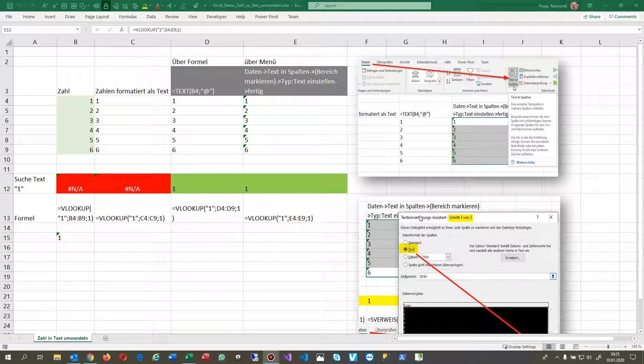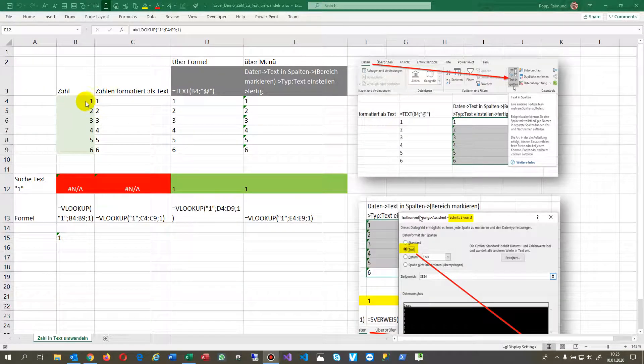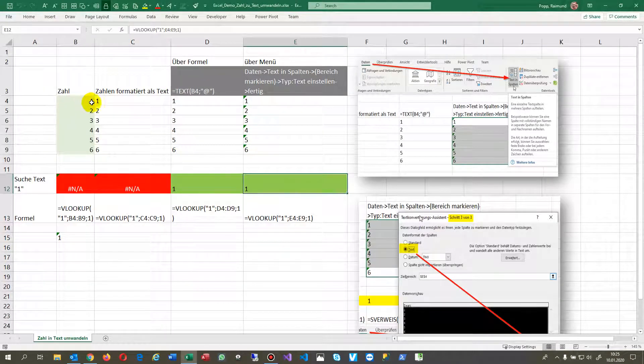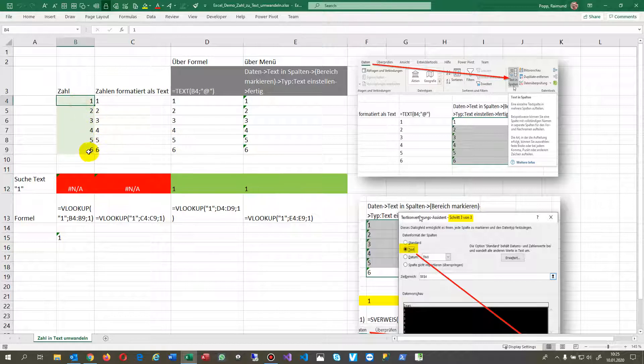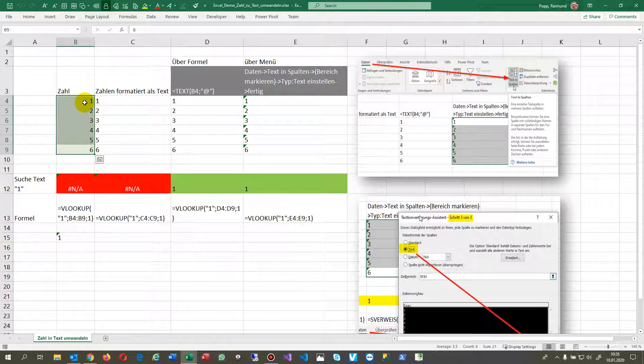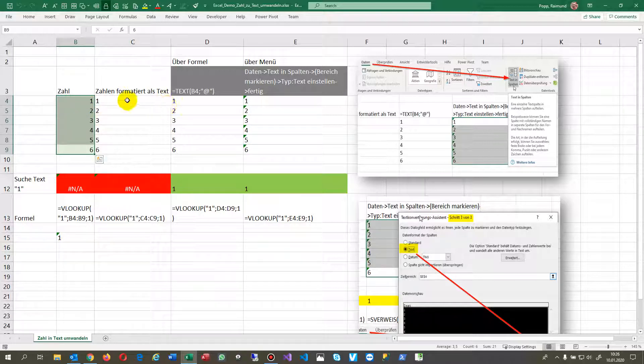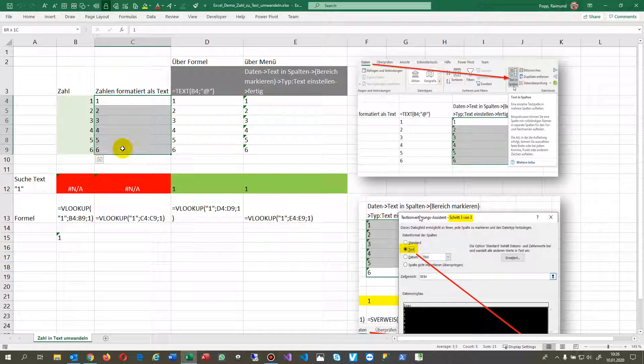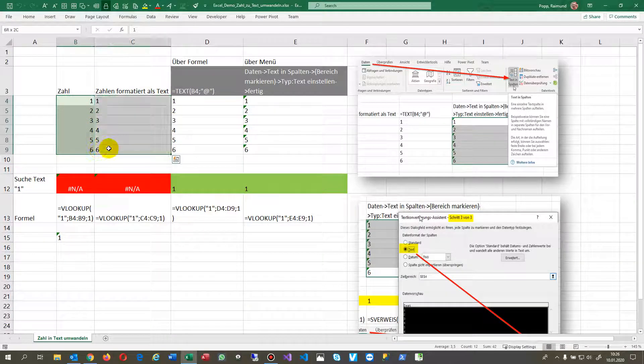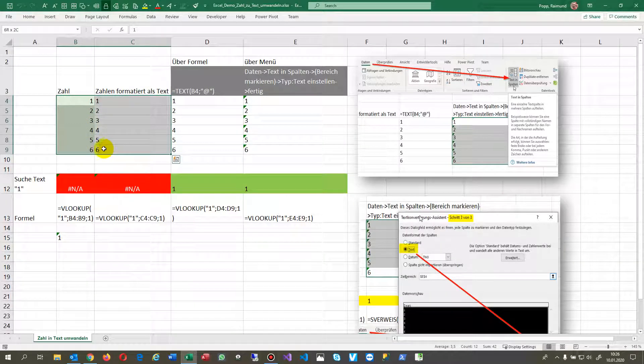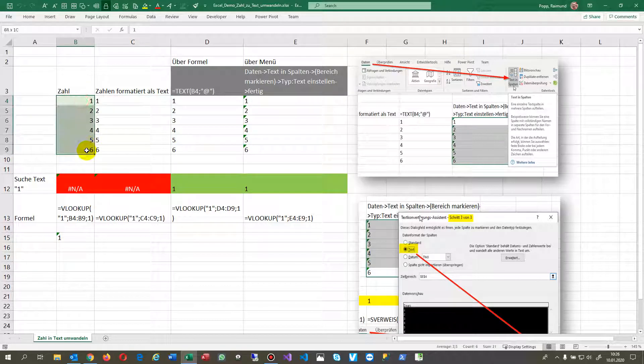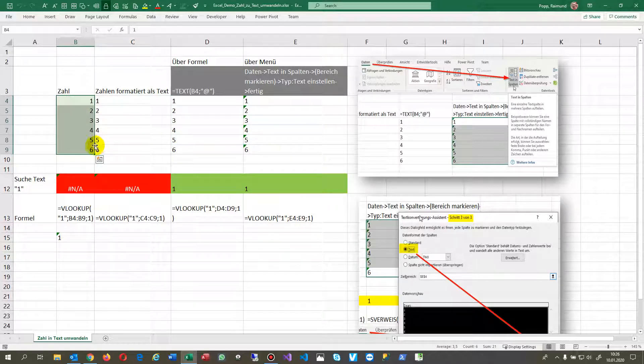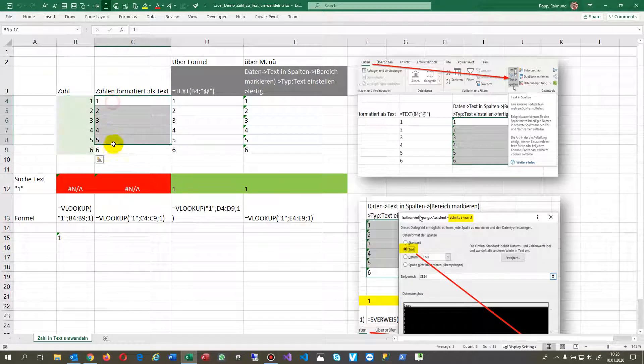This video shows how to convert numbers in Microsoft Excel into text and why this is necessary. In previous versions, for example, SAP gave out numbers always as text. Numbers and text are different in Excel - numbers are aligned to the right side and text is always on the left side.